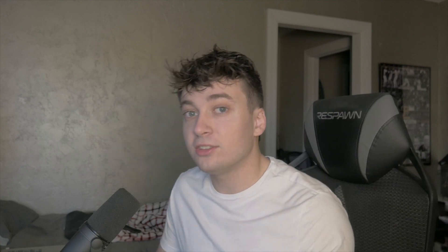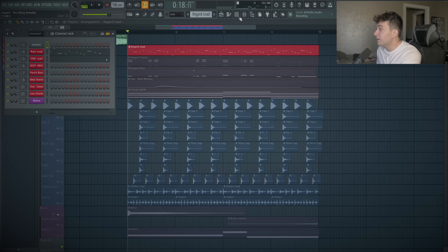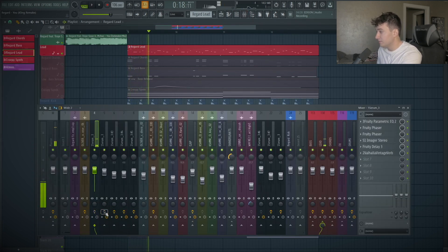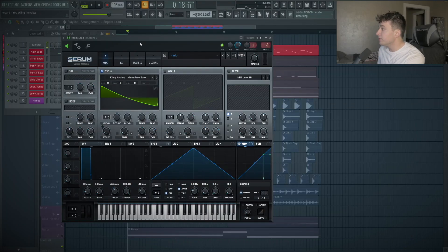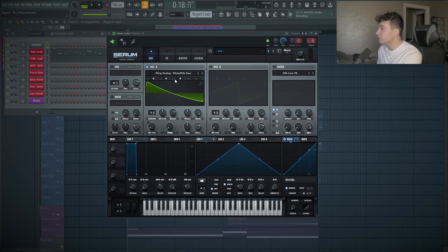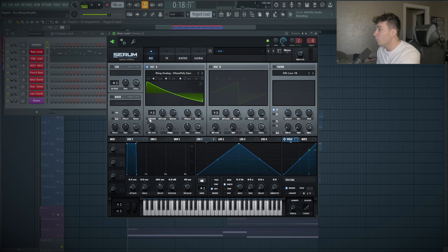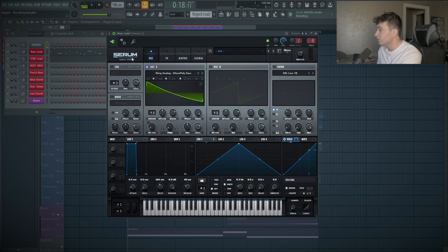The lead is actually really simple. The processing of the lead is what makes it a really cool sound because if I take away all the effects on the lead, it's literally just a saw wave, which is really funny. The sound itself, I just used a saw wave, one voice of unison. There's no effects on here or anything, just a saw wave.